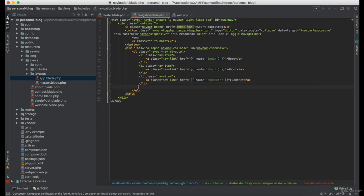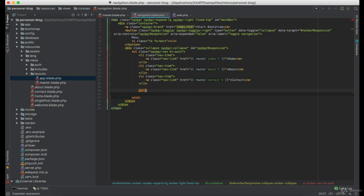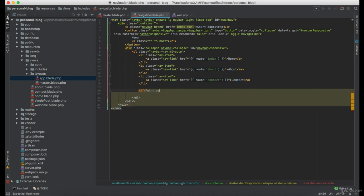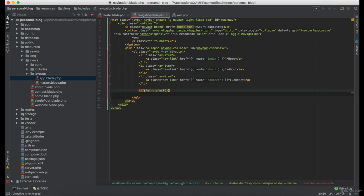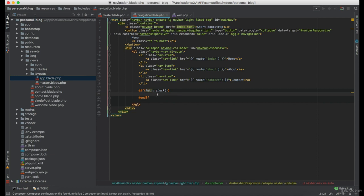And now we want to display the login and the register links if user is not currently authenticated. So the way to do that, we are going to use if, going to use auth and then check function. Now everything inside here, inside this if, is going to appear only if the user is authenticated.